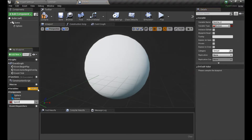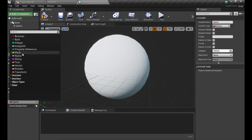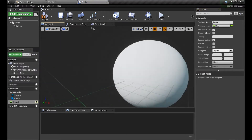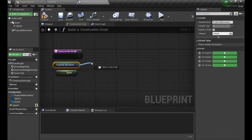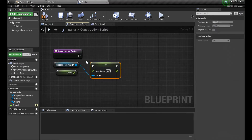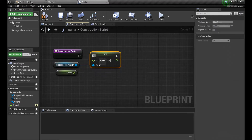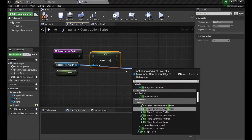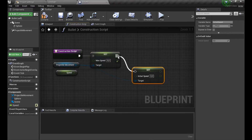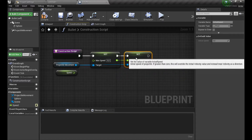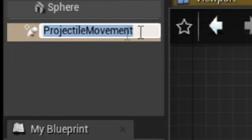First, let's add a variable called 'speed' so we can control it from our cannon later. Inside the construction script, we will change the max speed and the initial speed of our bullet to this specific variable. If we don't do this and try to change those two variables after spawning the bullet, it will be too late and the bullet will use its standard variable.